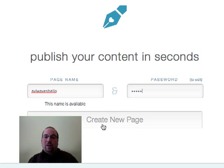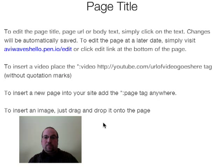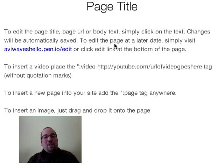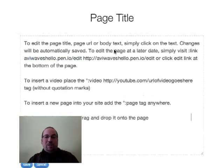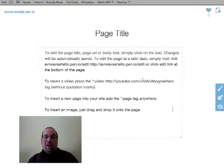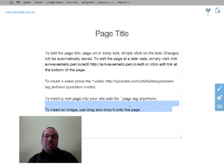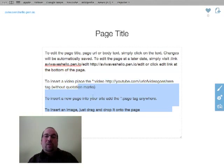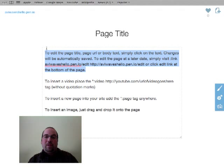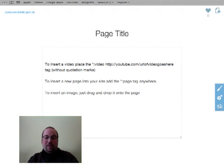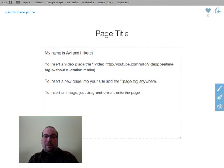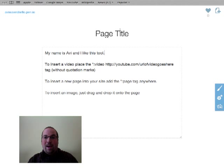And I'm going to click on Create New Page, and you're going to see something like this. What you can actually do is just click over here. And if you want, you can actually just delete all this. I'm going to leave some of that there for now. I'm going to just delete this part here, and I'm going to say, my name is Avi and I like this tool. Good.